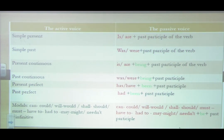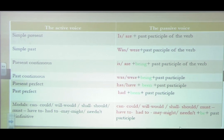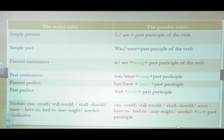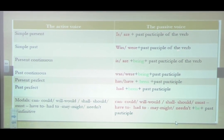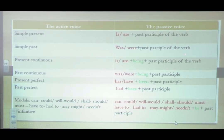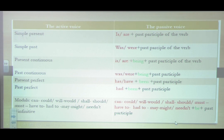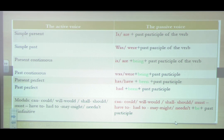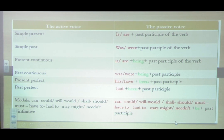Now changes at the level of tenses. Simple present: is/are plus past participle. Simple past: was/were plus past participle. So the verb to be takes the tense of the verb. Present continuous: is/are plus being plus past participle. Past continuous: was/were plus being plus past participle. Present perfect: has/have plus been plus past participle. Past perfect: had plus been plus past participle. And modals — can, could, should, will, etc. — plus be plus past participle.